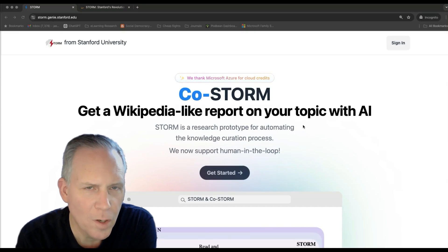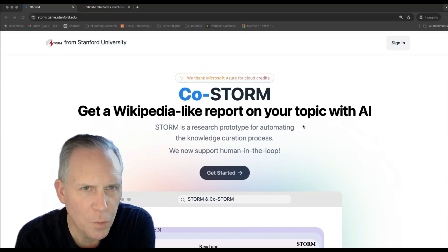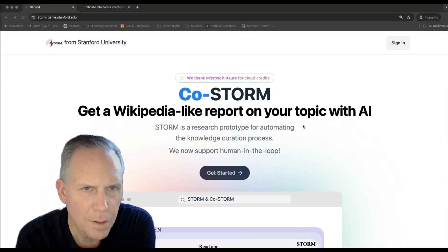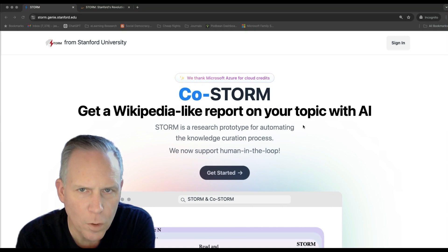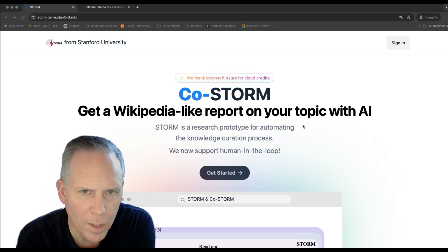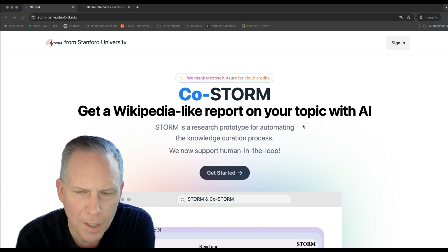Hey, I wanted to do a quick walkthrough of this thing from Stanford called Storm. It's a way to create Wikipedia-like reports on your topic with AI.